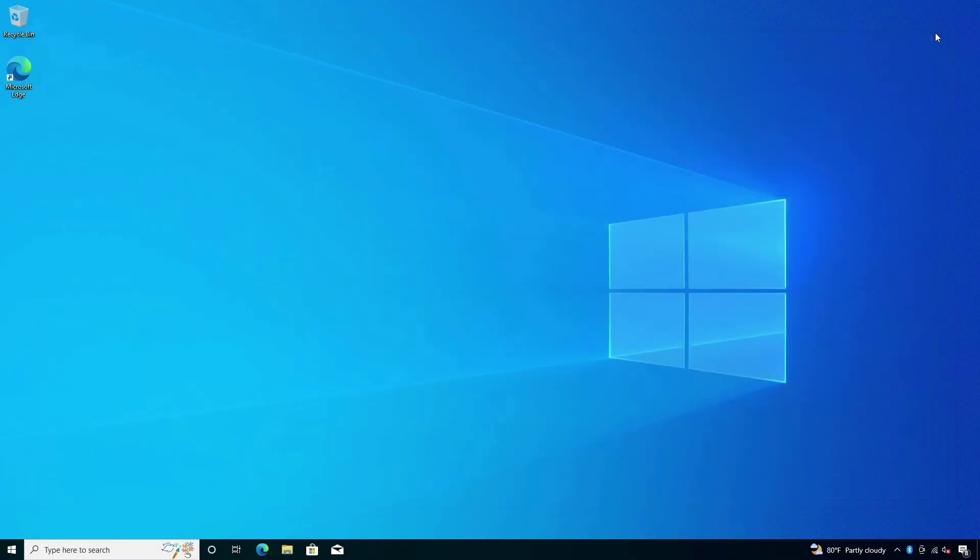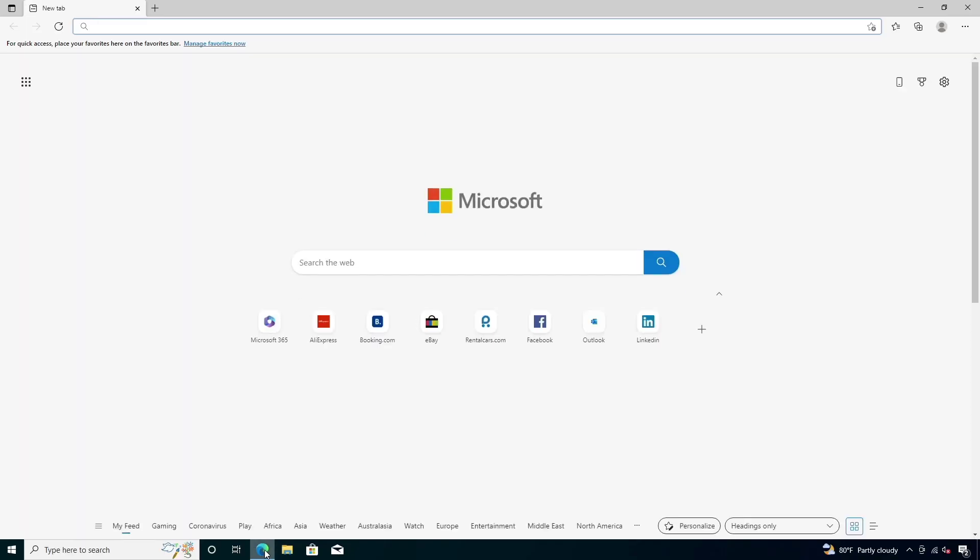Next, open the web browser and type the model number of your motherboard. I am using MSI motherboard, so I am going to type mine. You type yours.